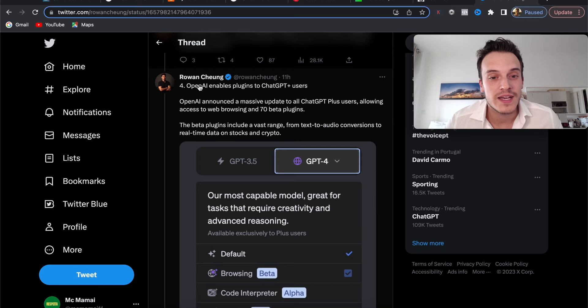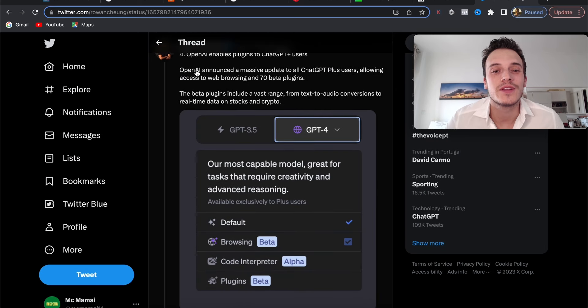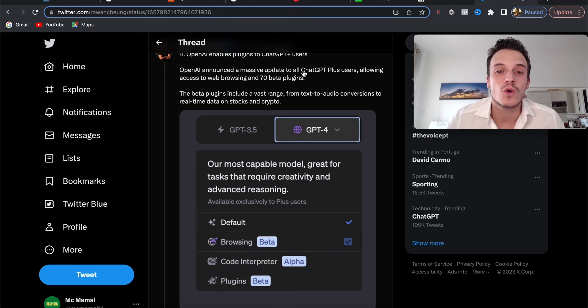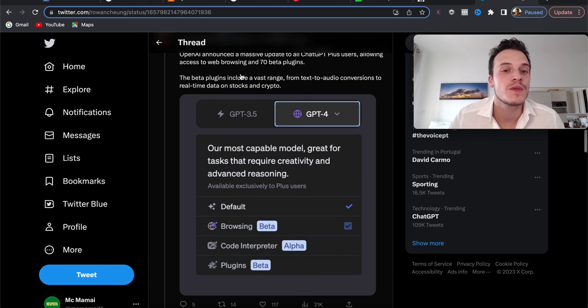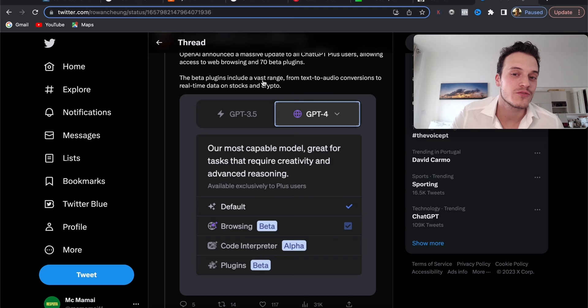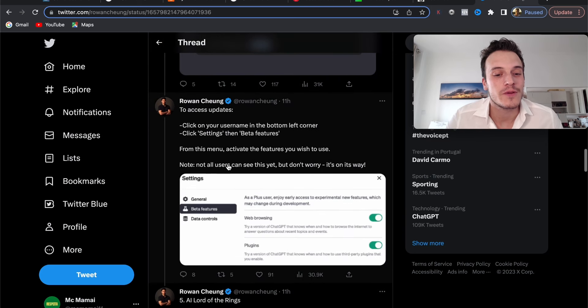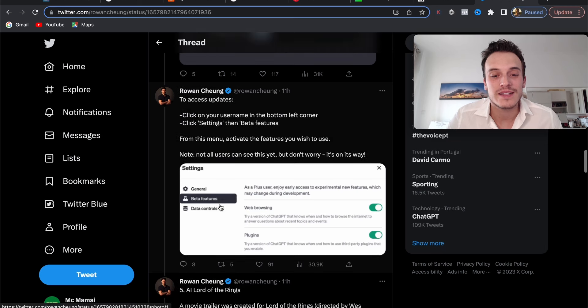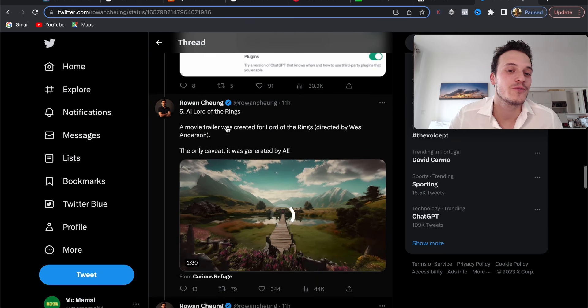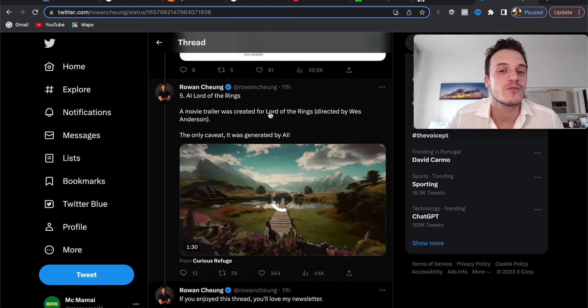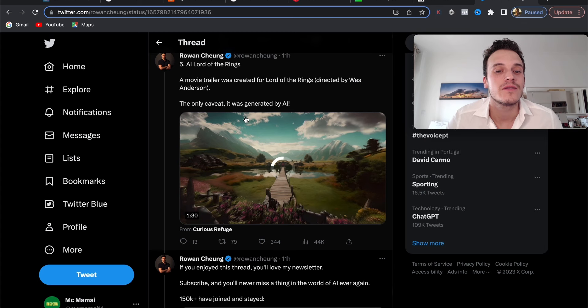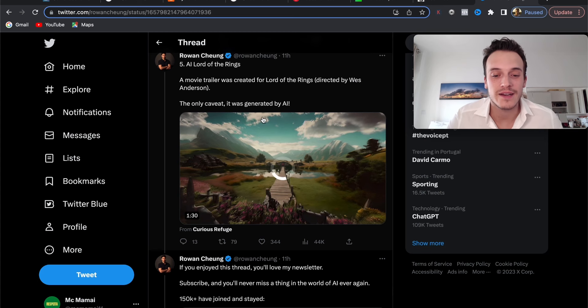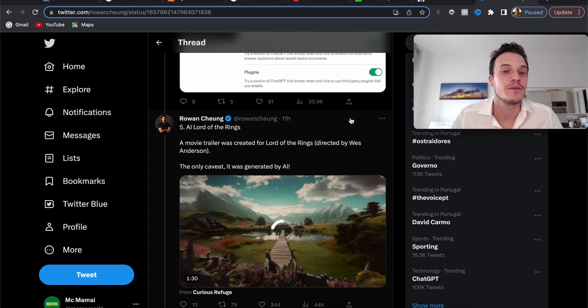Number four, OpenAI enables plugins for ChatGPT Plus users. OpenAI announced a massive update to all GPT Plus users, allowing access to web browsing and 70 beta plugins. The beta plugins range from text-to-audio conversions to real-time data on stocks and crypto. Very great. And number five, you have the AI Lord of the Rings. People made a movie trailer for Lord of the Rings in the style of Wes Anderson, everything generated by AI. Very fun. You can see that AI can make fun things, make the world a better place, and it's going to surely change the world as it already has been doing.